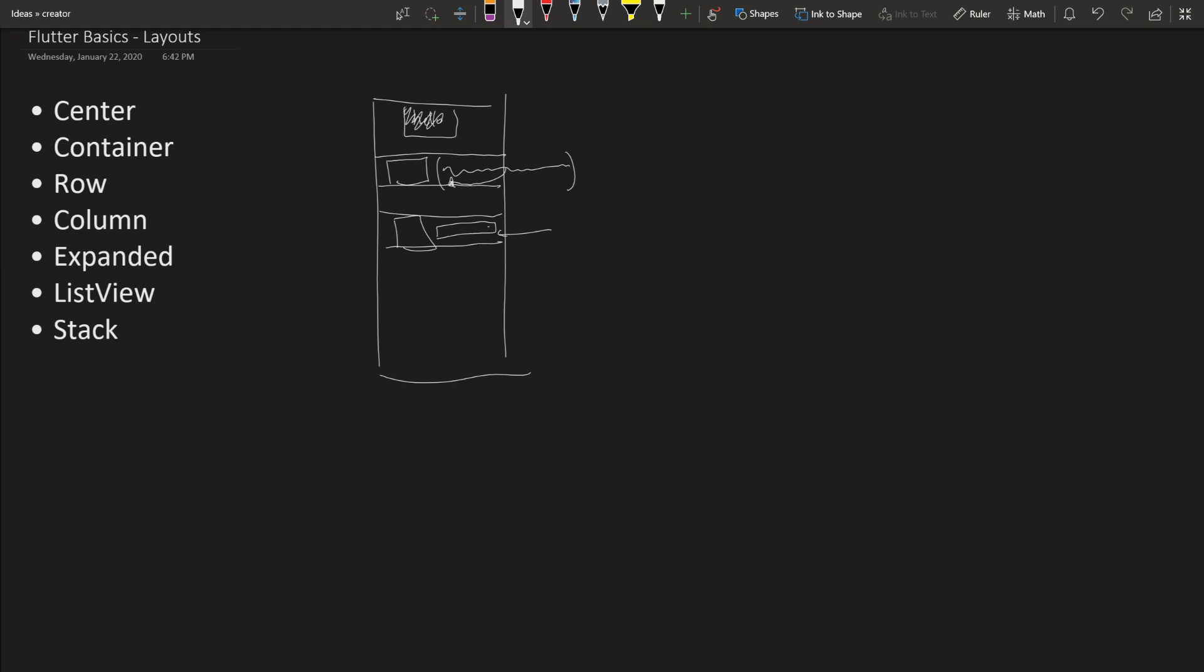So list view is pretty simple. It's basically just rows of lists. So let's say you have a list view with just text in it. You'll just see hey, hello, and a list.